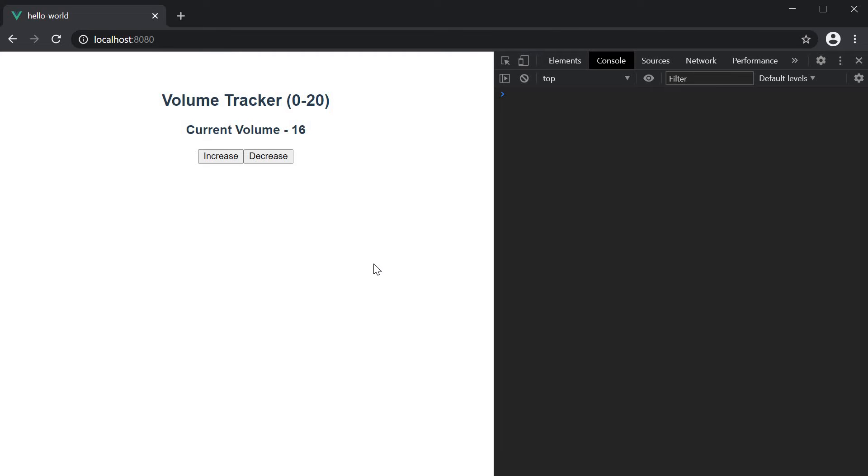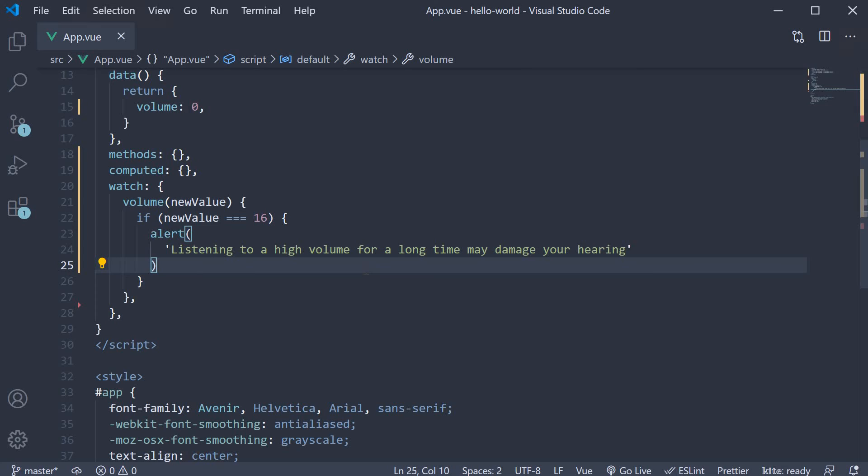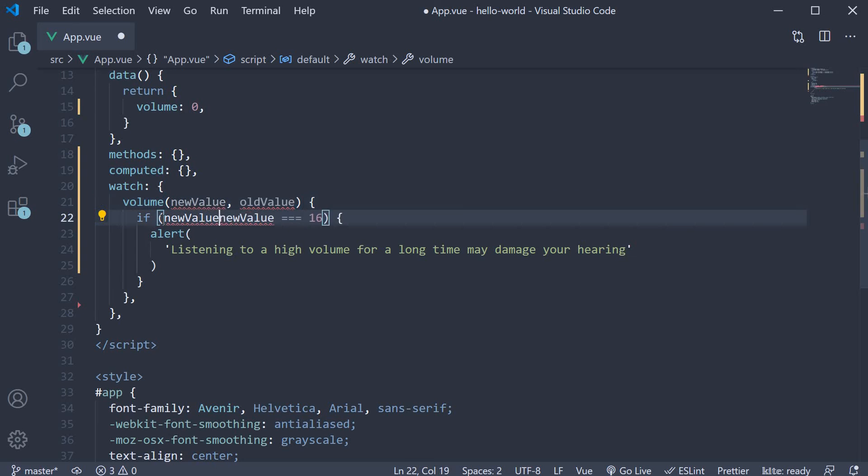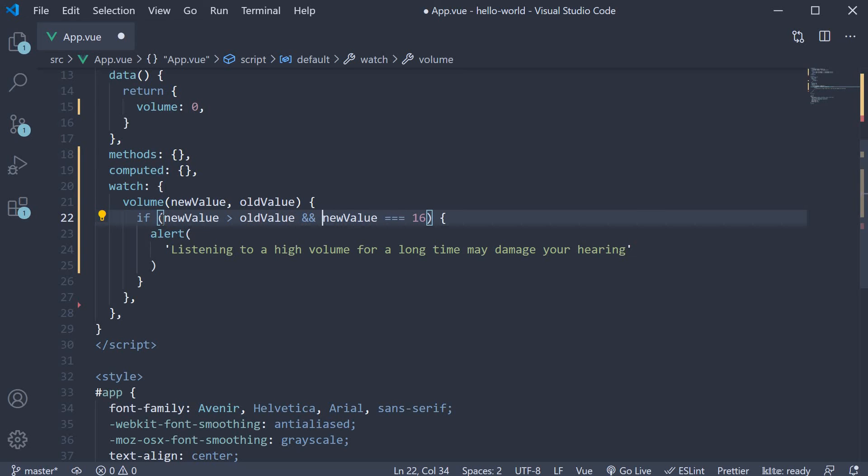Let's fix this. If I go back to the watcher, we already know that the new value is automatically given to us as the first argument. Let me tell you that Vue also gives us the old value as the second argument. We can use this to check if the user is increasing the volume.